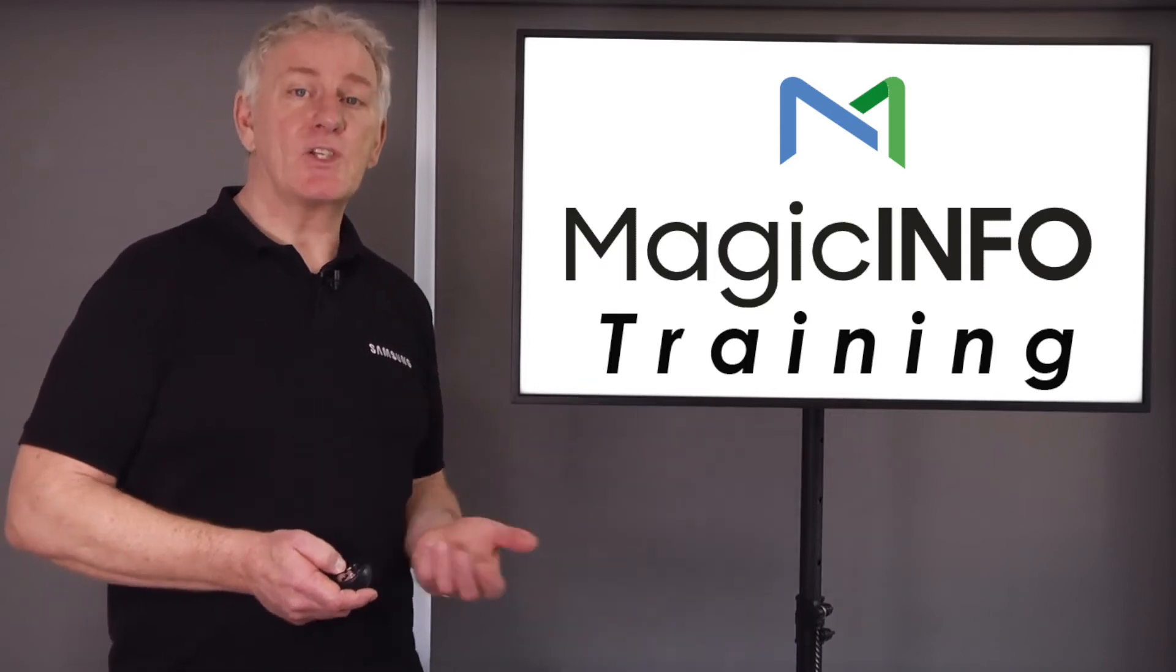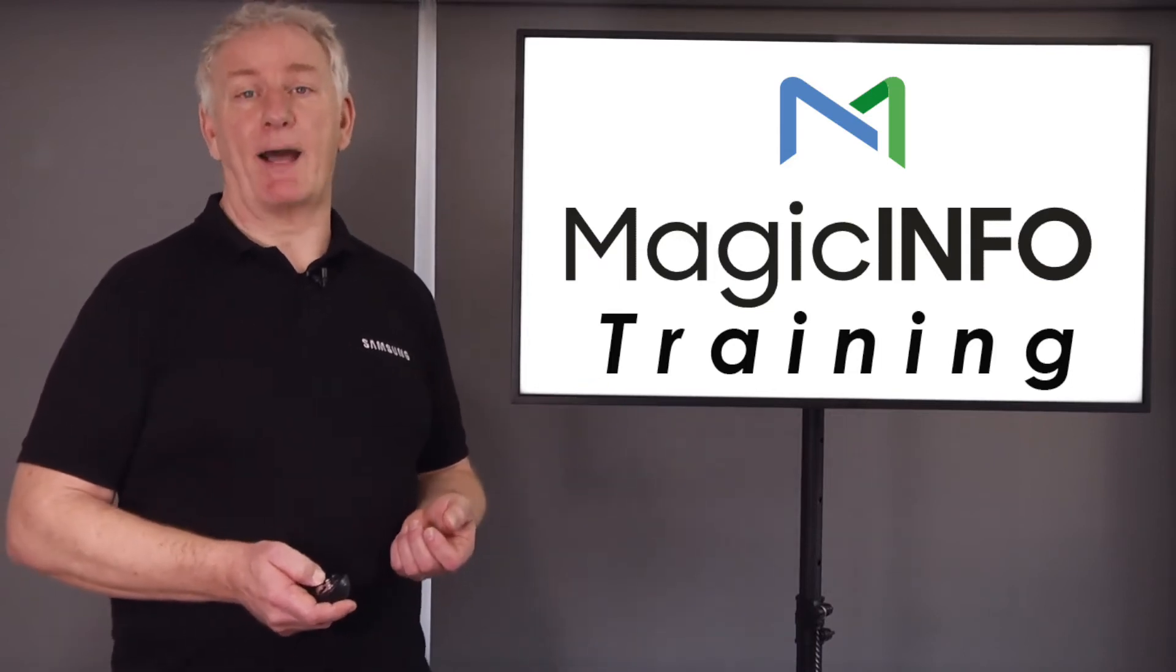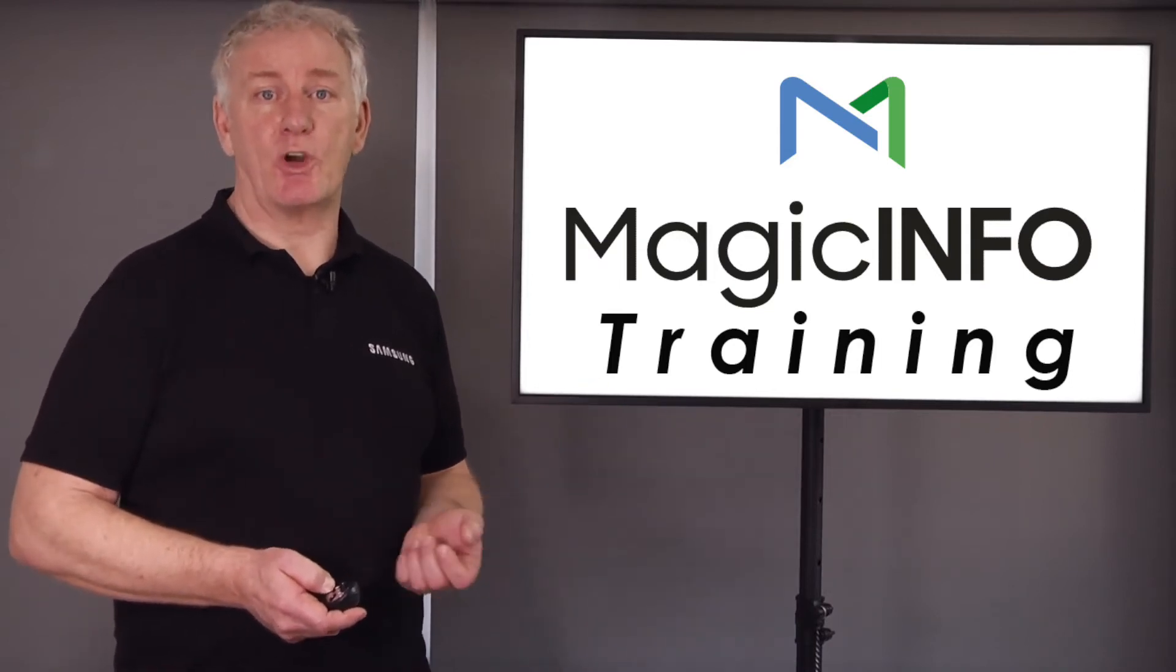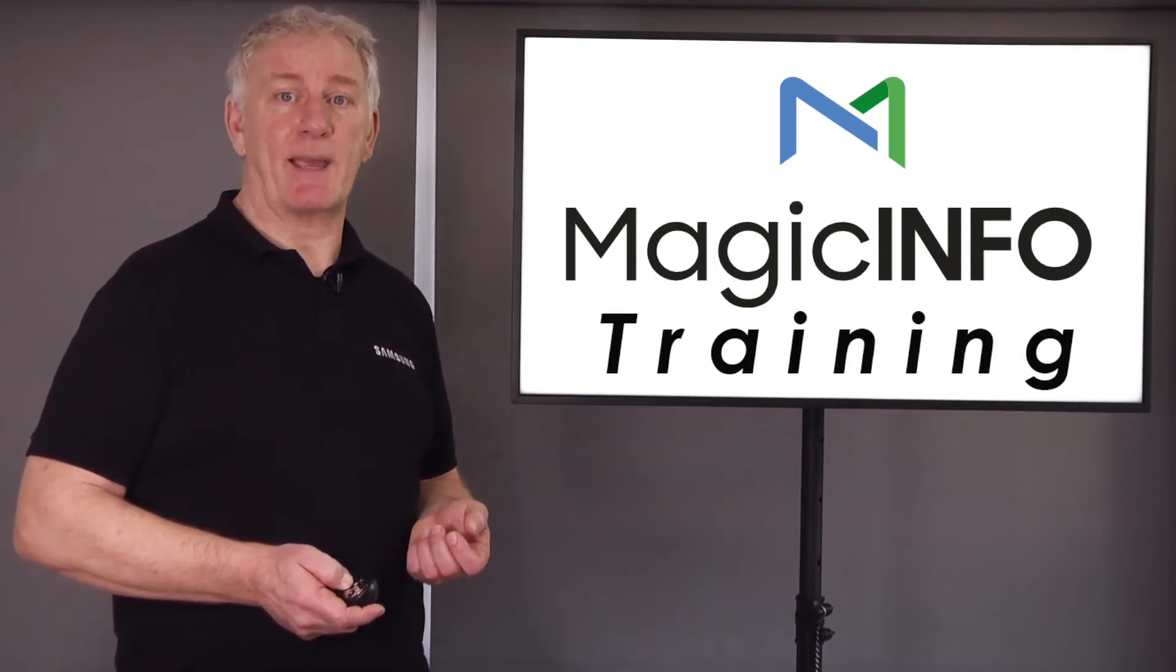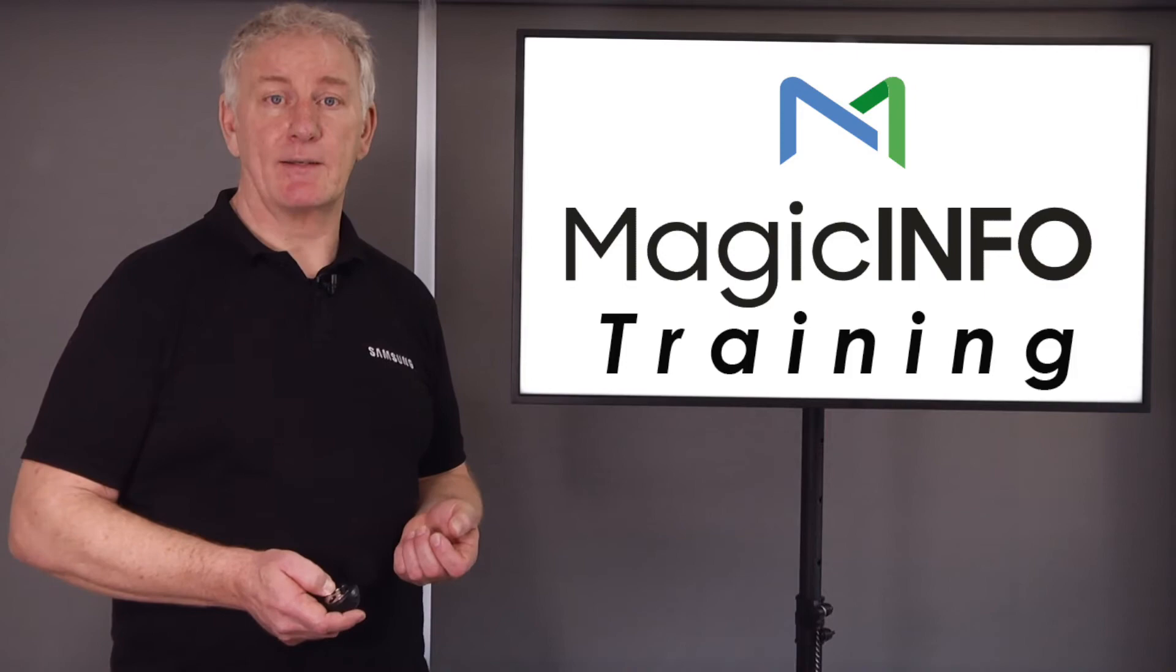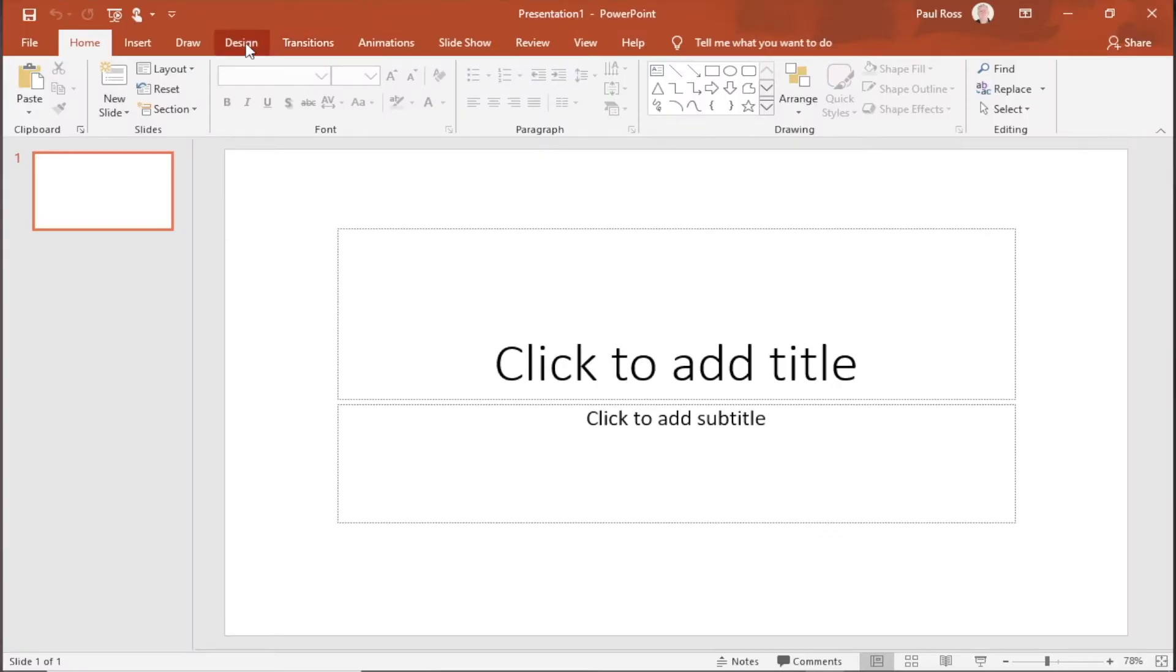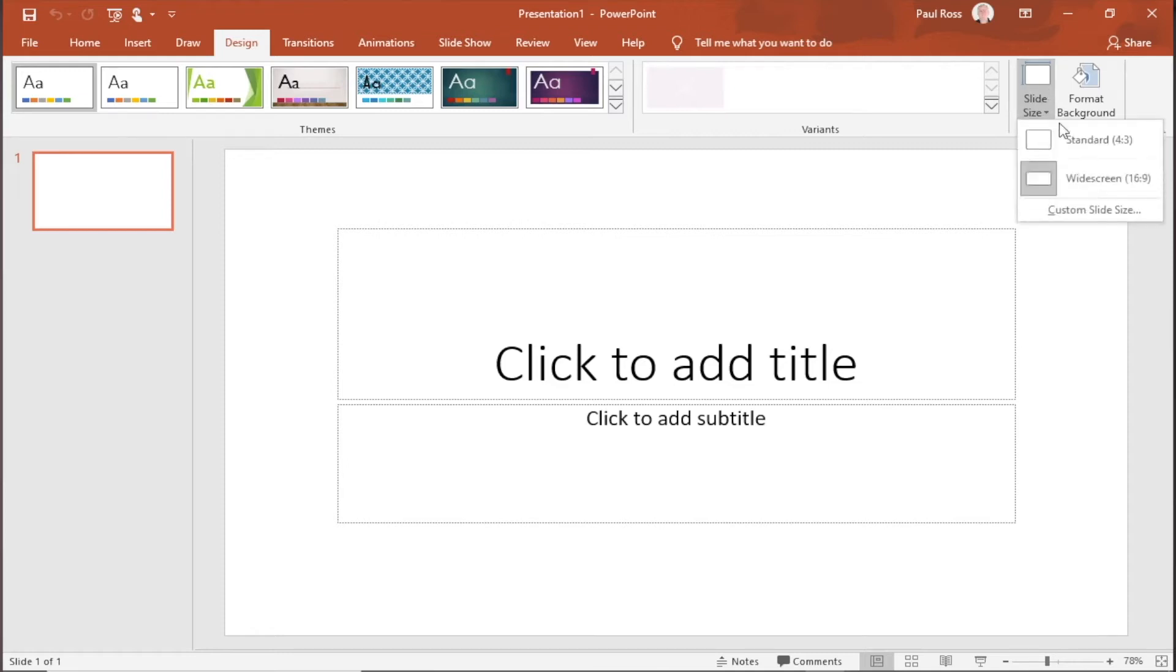First we need to open PowerPoint to ensure that the page aspect is correct. To do this click the design tab and then select slide size and click on widescreen 16:9.